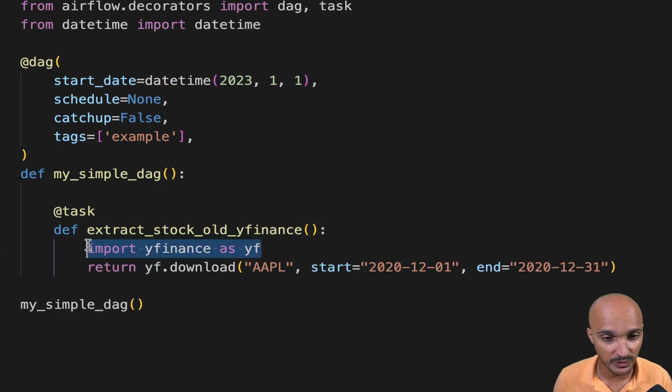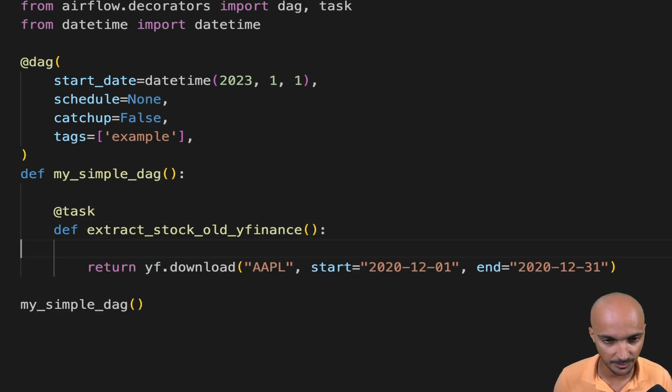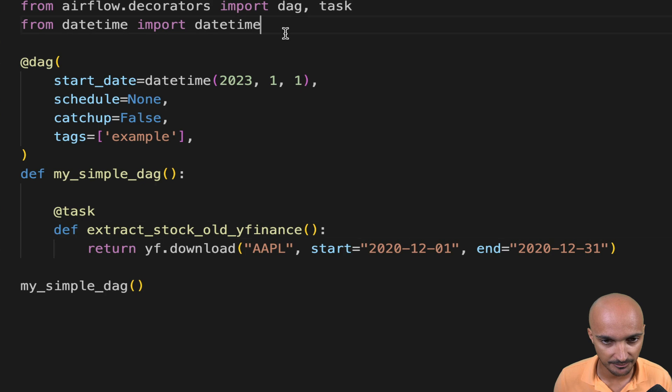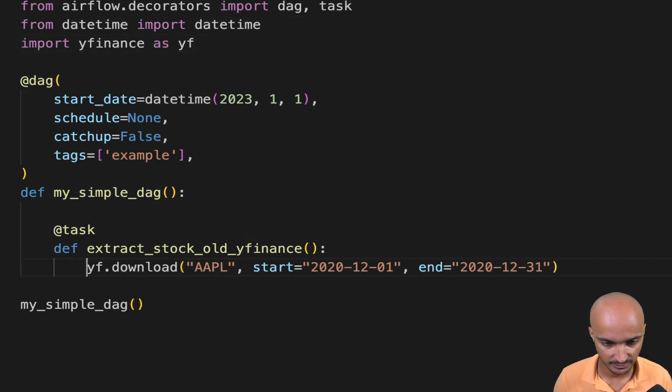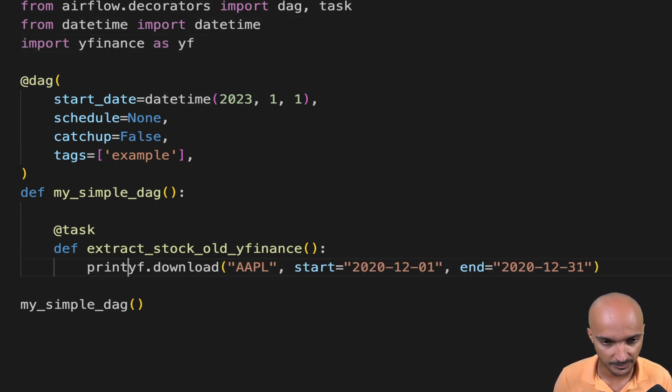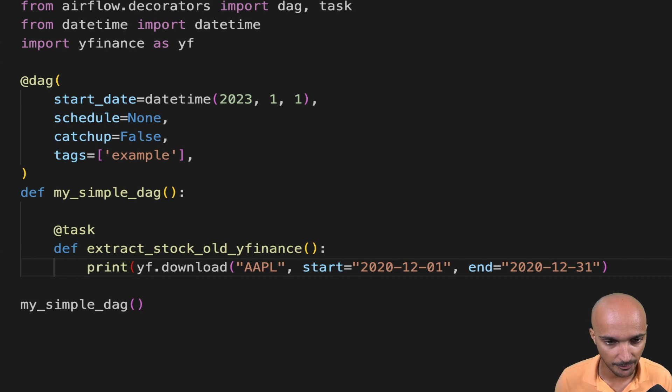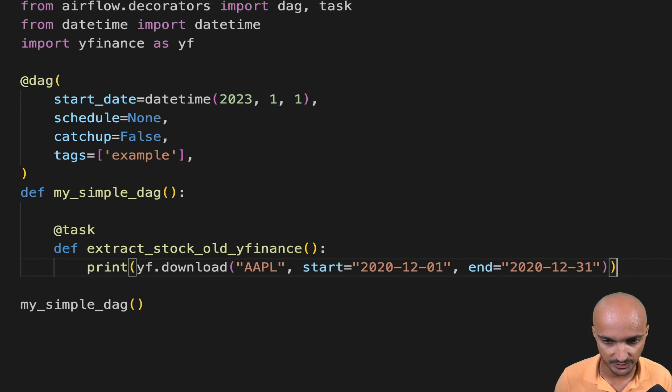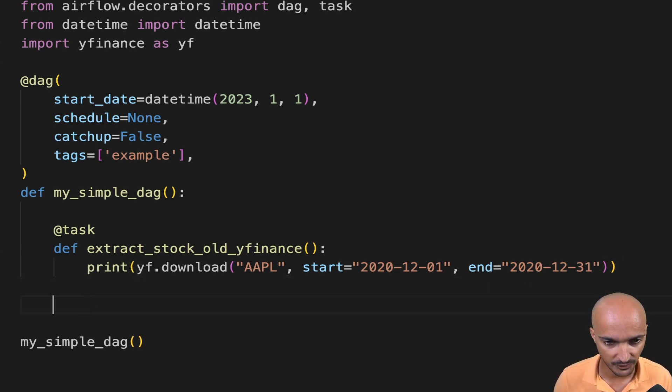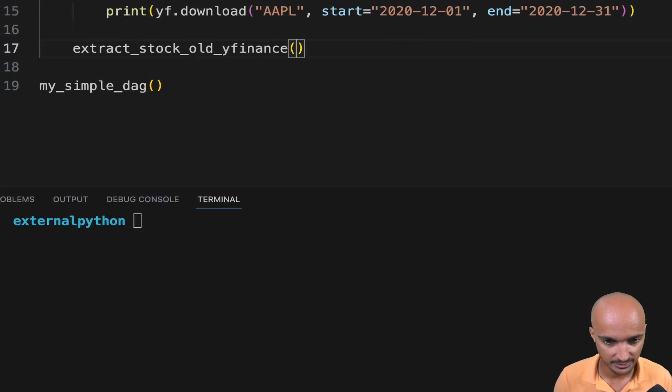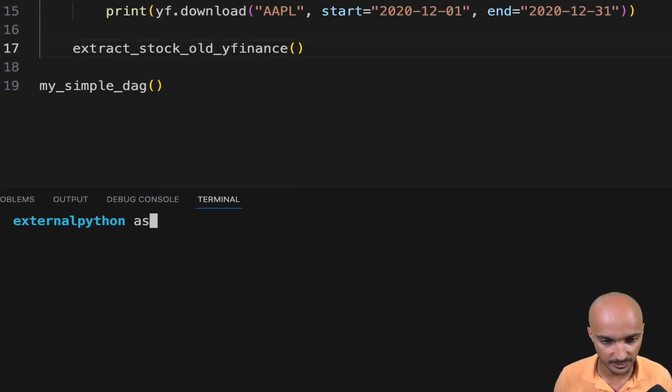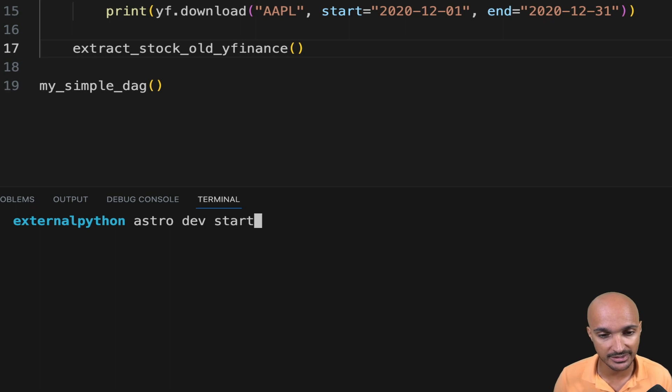Then we want to import YFinance at the top of the DAG file. And we want to print the stock market prices for Apple on the standard output. Then don't forget to call the task here. Save the file. Then in the terminal type astro dev start in order to start your Airflow instance.